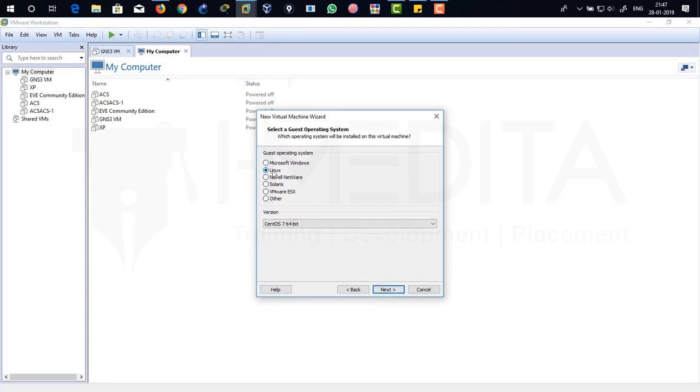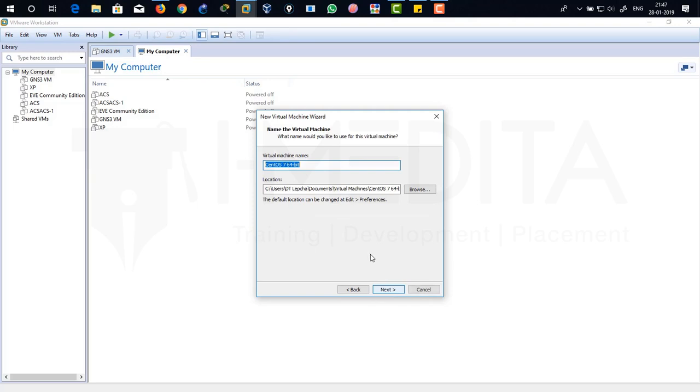Click on Next again. Make sure that it's clicked on Linux and select the OS version as CentOS 7 64-bit Operating System. Just click on Next. I'm going to rename my file as ACS-11 and it's going to actually be seen over here after our initial configuration for Virtual Machine. Click on Next.